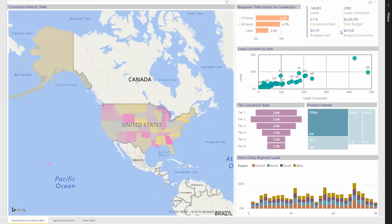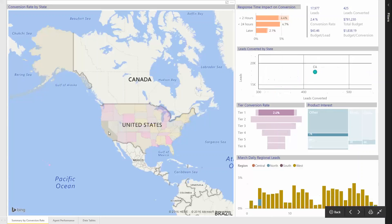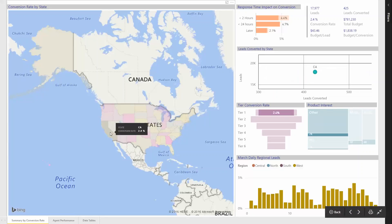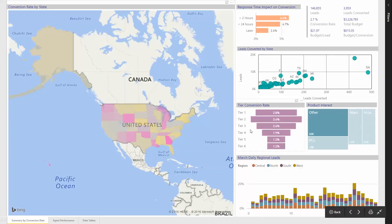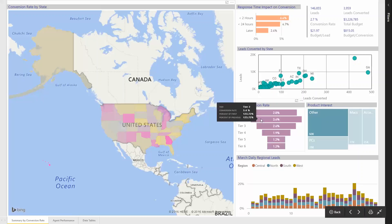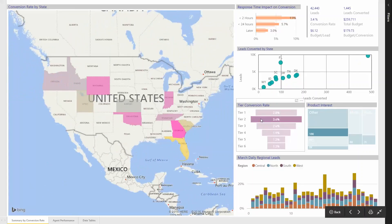So we can see, for example, that the performance of California is particularly poor as the budget per lead and budget per conversion is much greater than it is for other states. So while more budget is allocated to tier 1 states due to their high population, tier 2 actually performs better in converting leads.